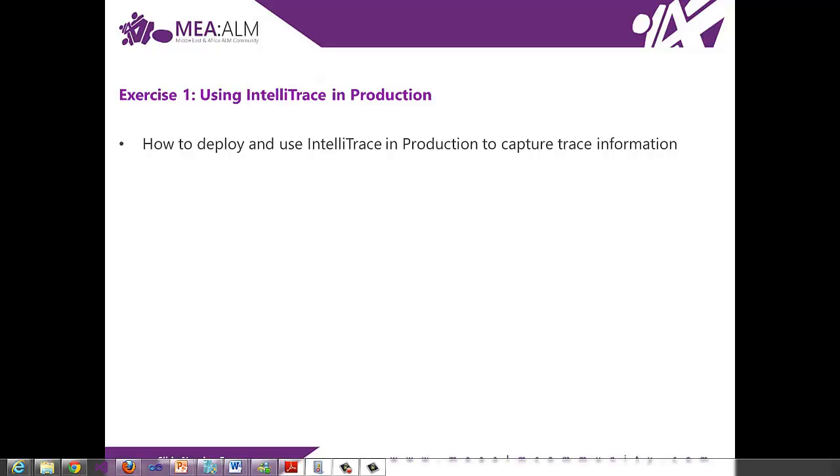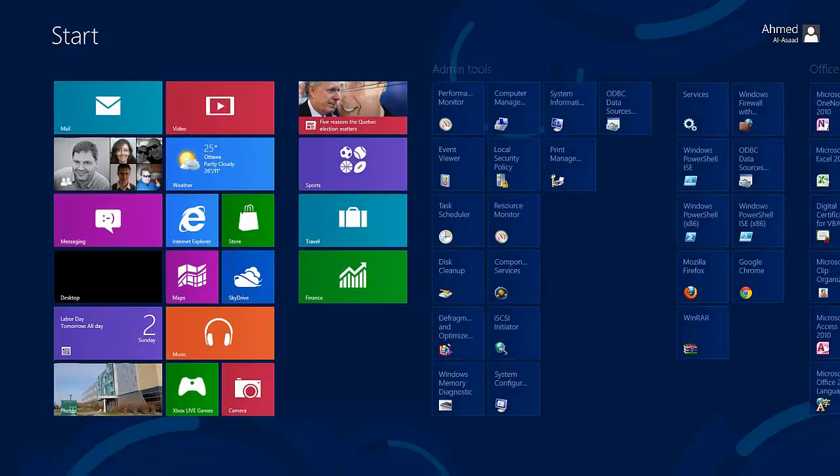Exercise number one, using IntelliTrace in production. In this exercise, you will learn how to deploy and use IntelliTrace in production to capture trace information for an ASP.NET application. Now let's switch to the virtual machine.